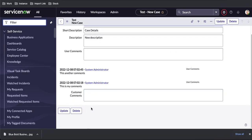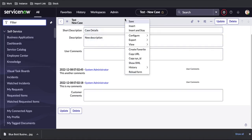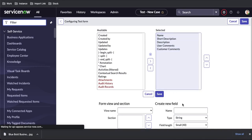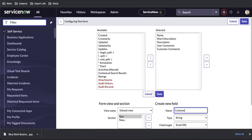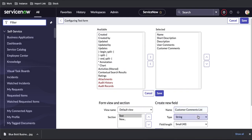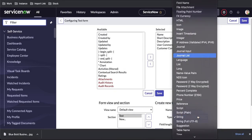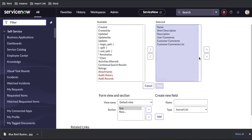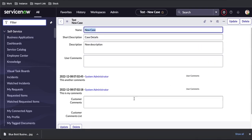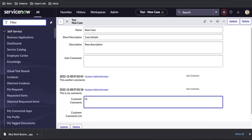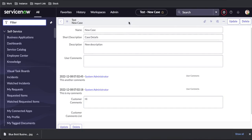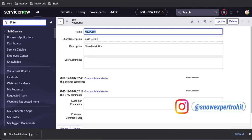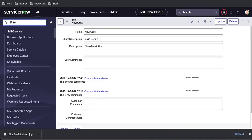Since we are not seeing the saved values in the form for the journal input field, to display that value we need to create one more field called 'customer comments list' and select the type as journal list, then add and save it. Once saved, the comments that we provided are still not showing because these two fields are different — we need to make the journal list dependent on the journal input field for the values to appear.